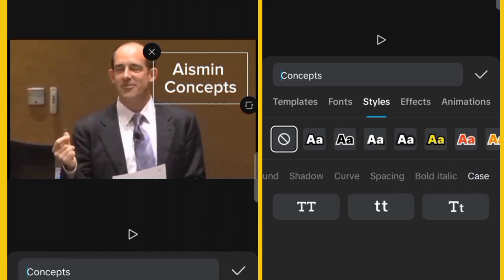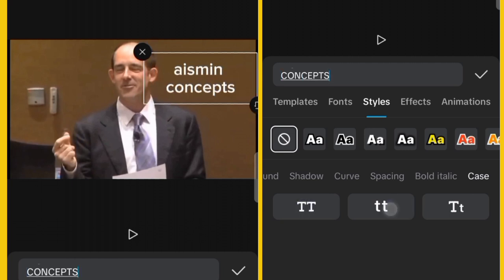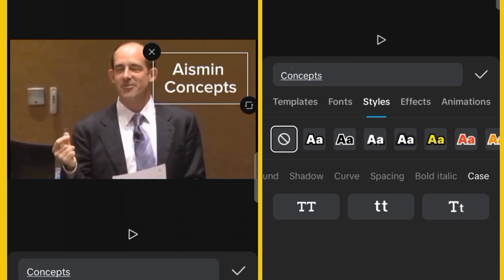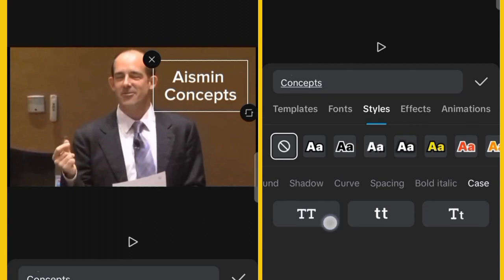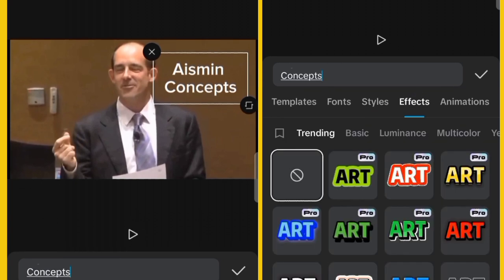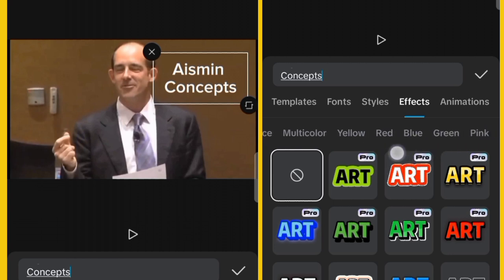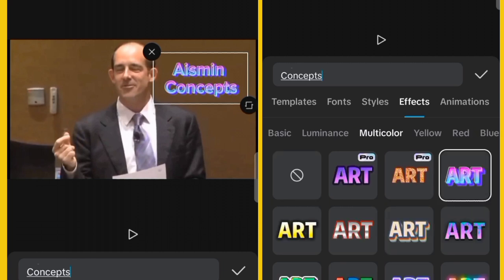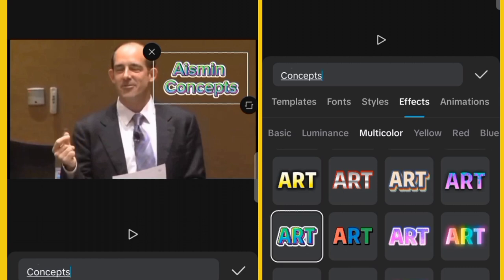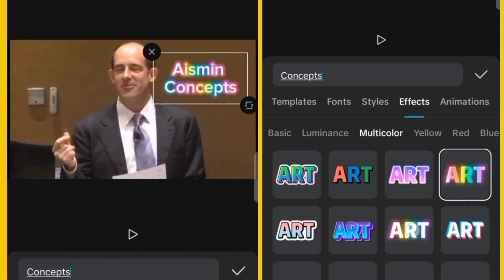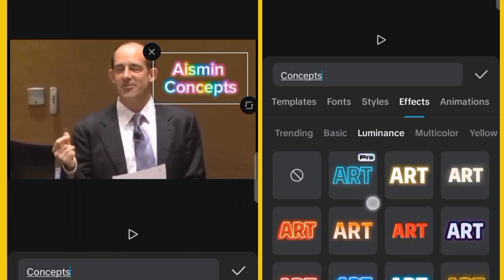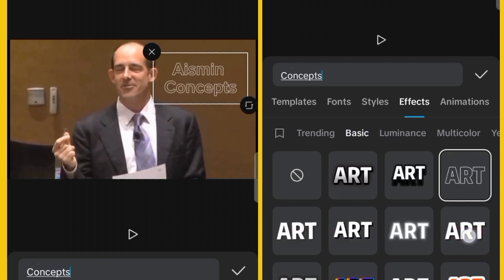Under Case, you can set all letters to capitals, small letters, or initial capitals. Under Effect, CapCut has different headings including Trending, Basic, Luminance, Multicolor, Yellow, Red, Blue, Gray, and Pink — these are inbuilt preset text effects. Click any to apply it. Try Luminance or Basic to see which one you want.